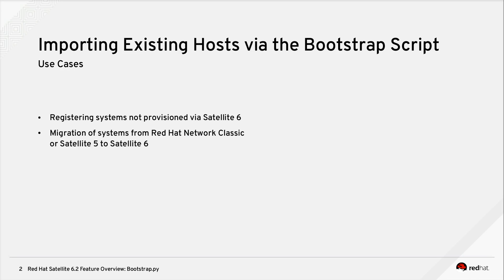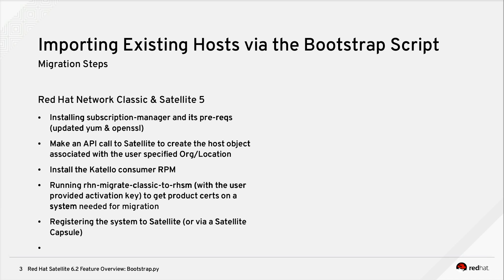The Bootstrap Script was designed to satisfy two major use cases. The first use case is registering systems that weren't provisioned via Satellite 6. Say if you had a different non-Red Hat provided management solution that does provisioning, however you wanted to register those systems to Satellite for content and configuration management, the Bootstrap Script is a method you can use. Additionally, the Bootstrap Script was designed to help migrate systems from Red Hat Network Classic or Satellite 5 into Satellite 6.